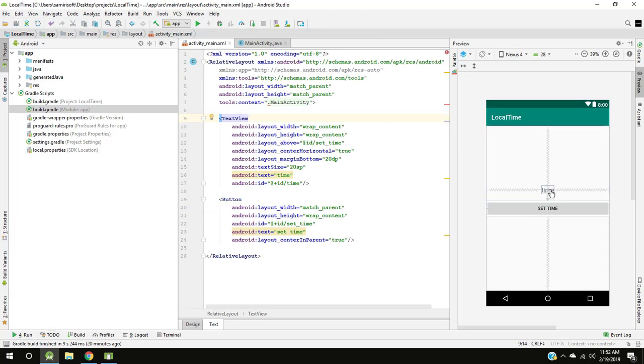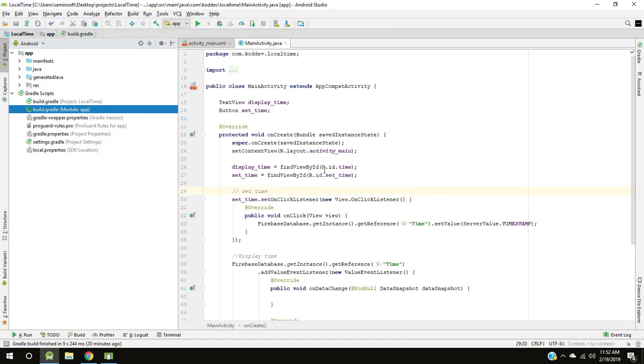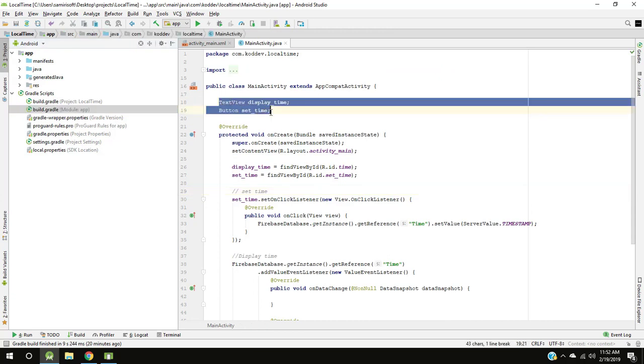In MainActivity I have initialized button and text view.